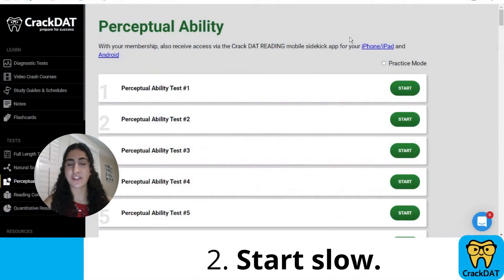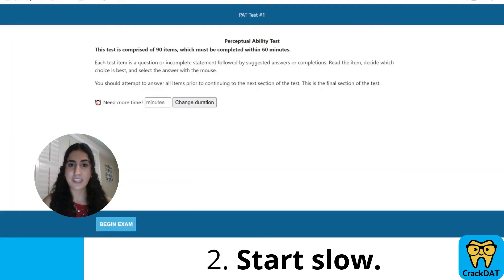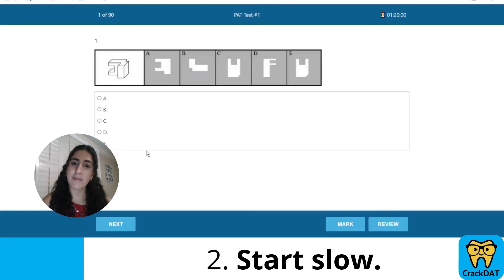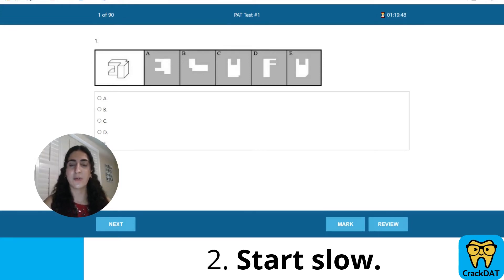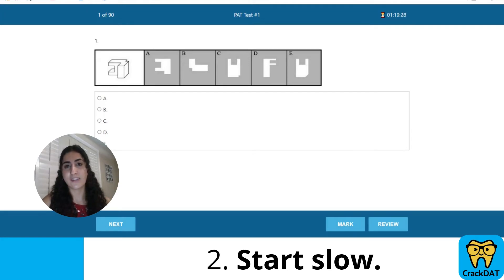My next piece of advice, especially if you're just starting out, is to start slow. One helpful feature on Crack the DAT is the ability to adjust the length of time you have to complete a practice test. So if you need 80 minutes instead of the usual 60, you can set that. This is really valuable initially — having extra time lets you be sure you understand the questions, what's being asked, and gives you time to visualize the objects. As you improve and learn the strategies, the speed will come.